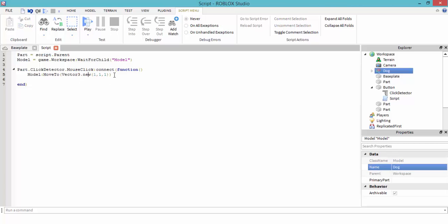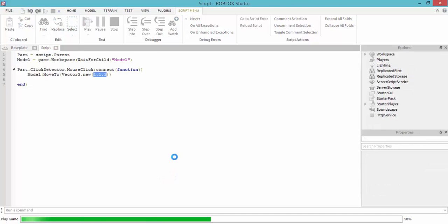Okay, so you could put whatever position you want. That's just going to be mine for example. So once we click, then this model will move to this position. Let's check it out and see how this is going to work.